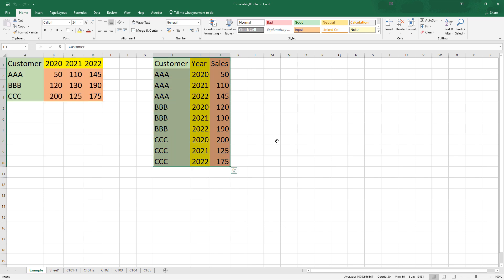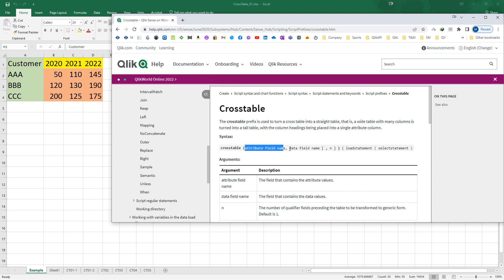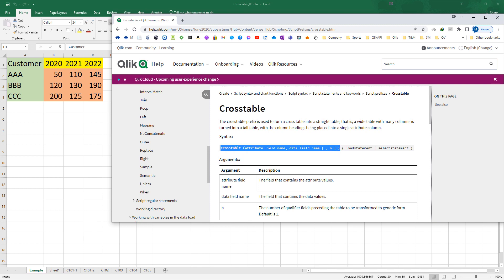We will see the syntax of cross table. We use the word 'cross table' and there are two parameters: one is the attribute field name, and the second one is the data field name. The third parameter is optional. Cross table is used with any load statement or any select statement.